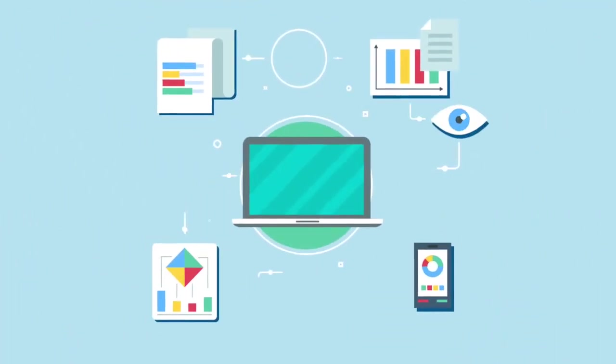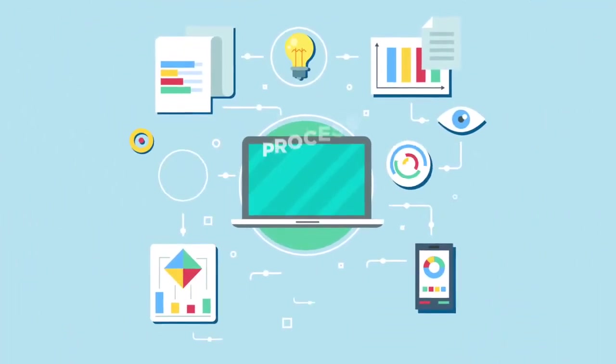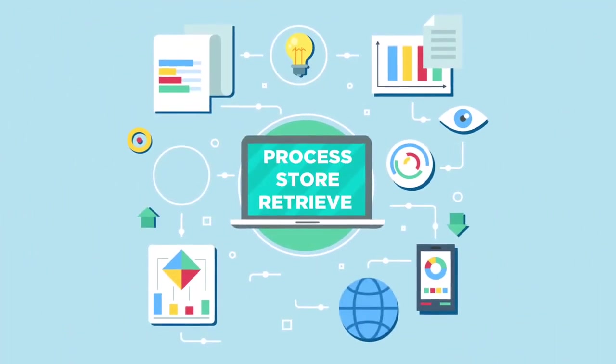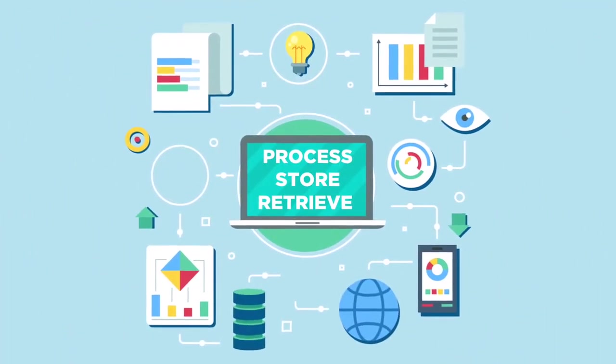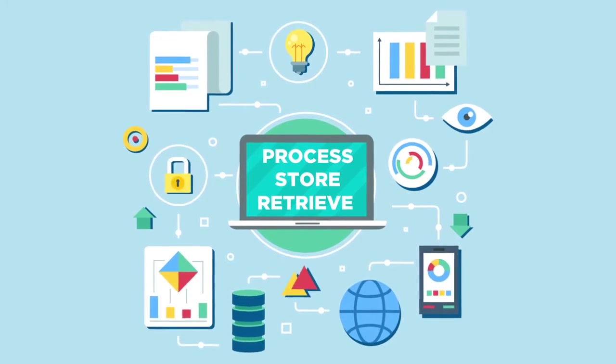A computer is an electronic machine that can process, store, and retrieve different types of data and information.